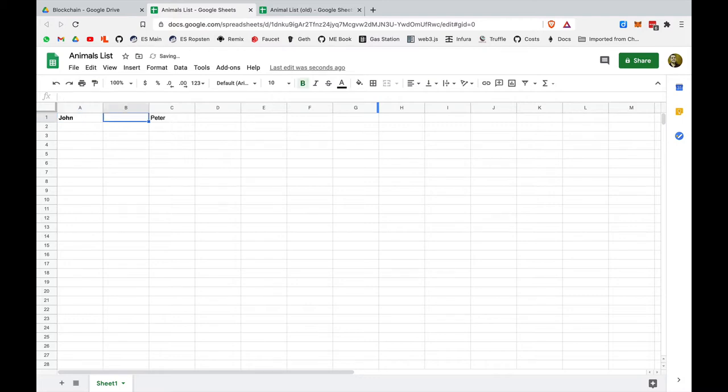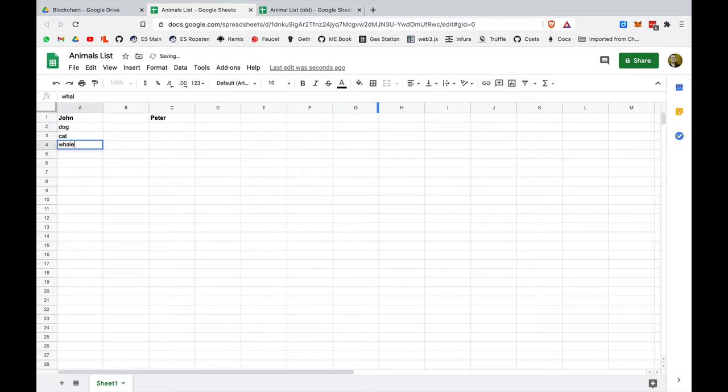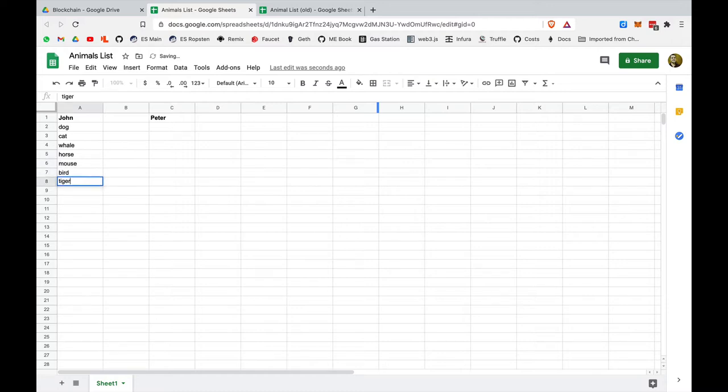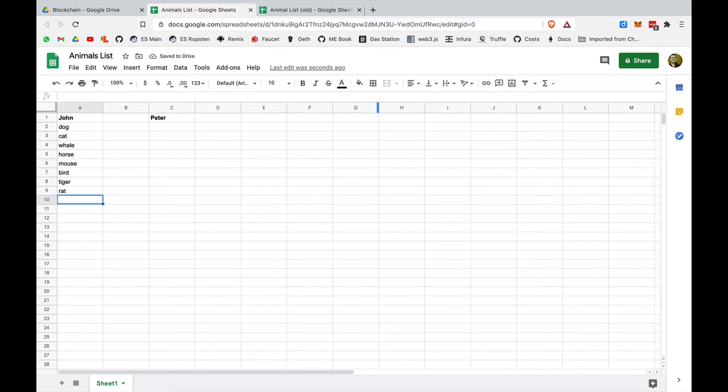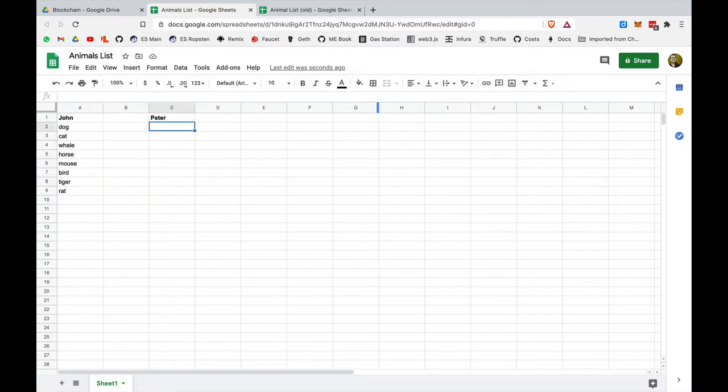Let's say that the list is some just animals like a dog, a cat, a whale, a horse, a mouse, a bird, a tiger, and a rat. So we have a list of eight animals. The way for John to communicate to Peter is that John is going to call him over the phone, and he's going to start reading out loud the list, and Peter is going to write it down.